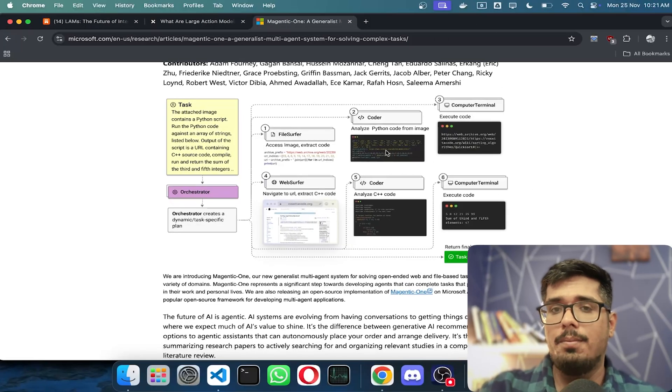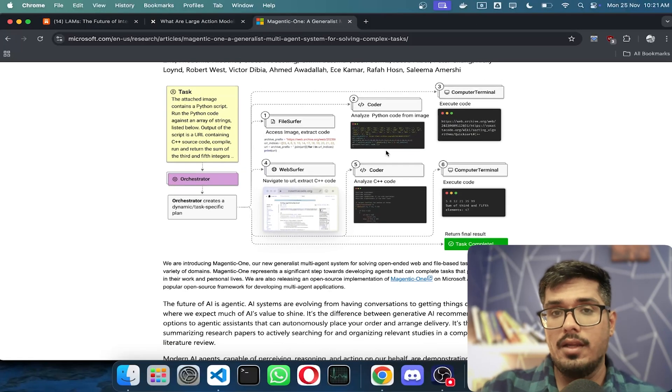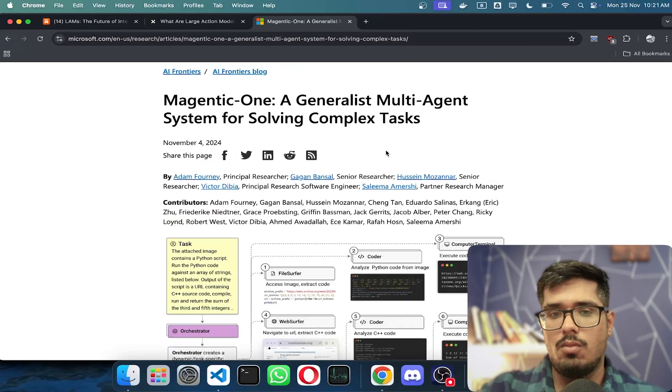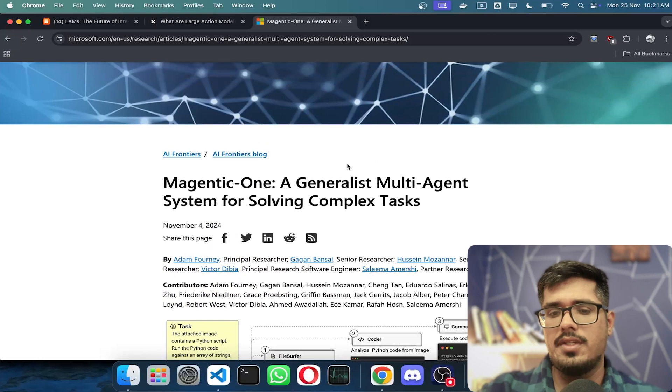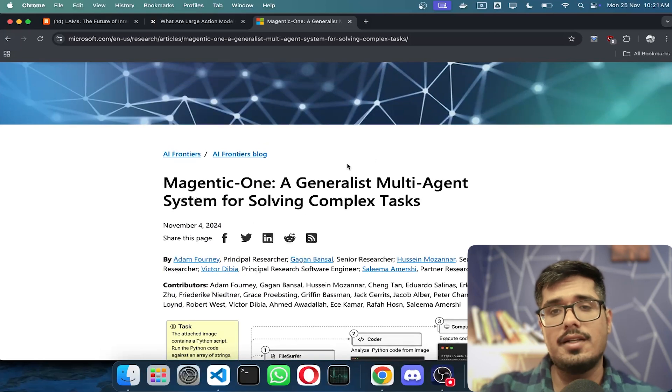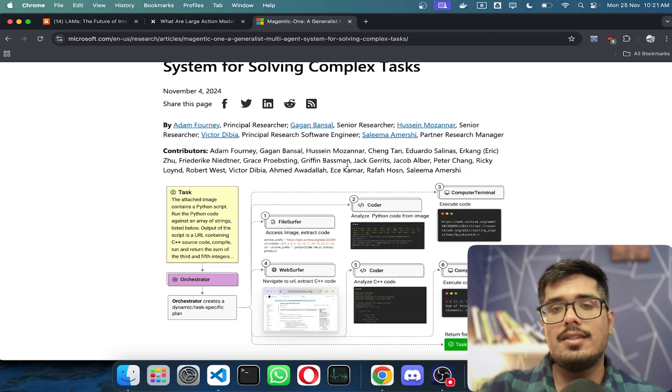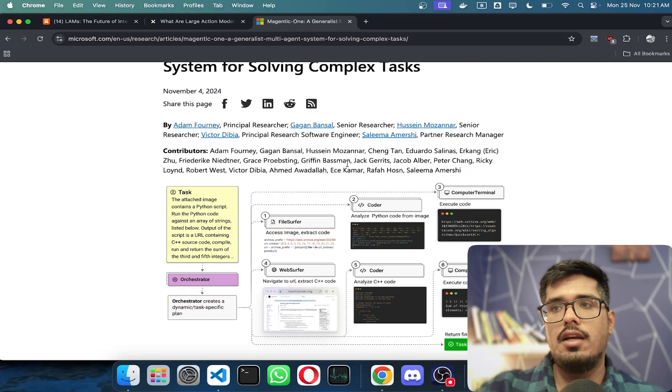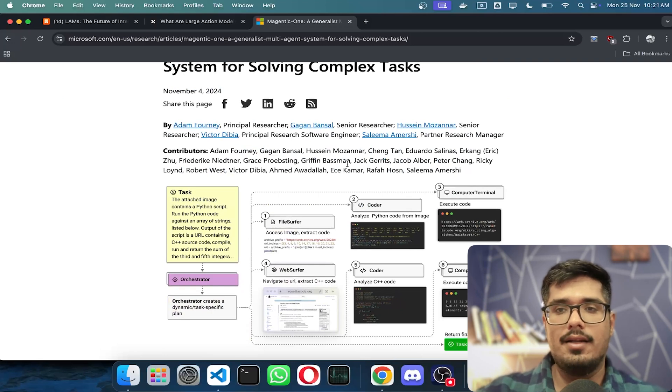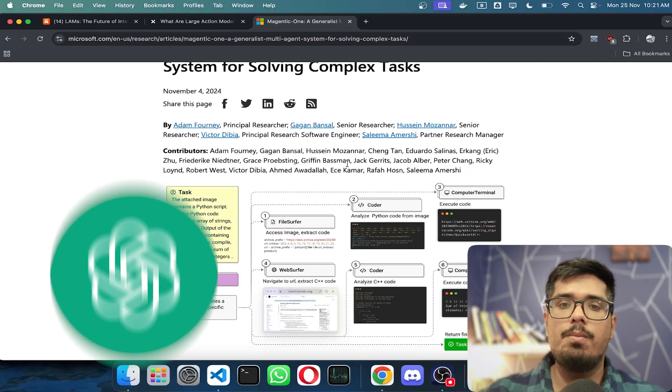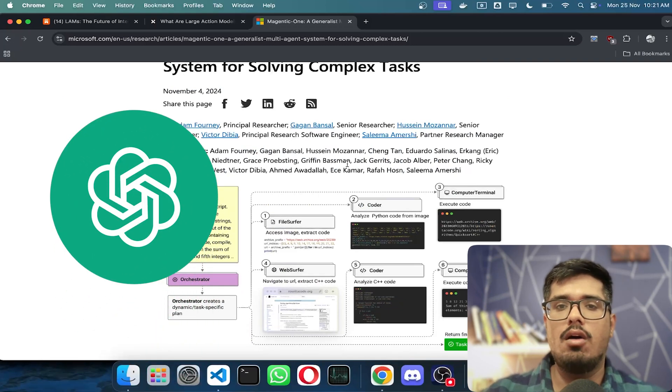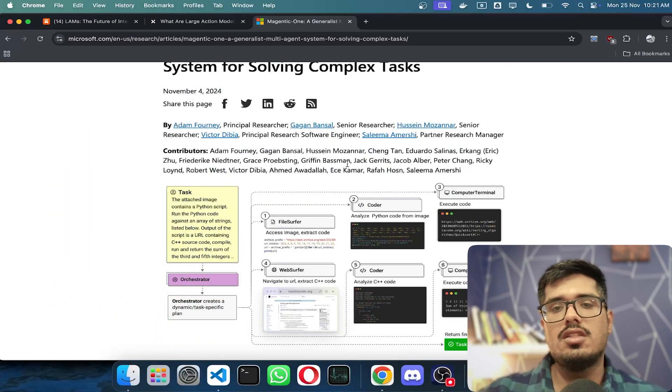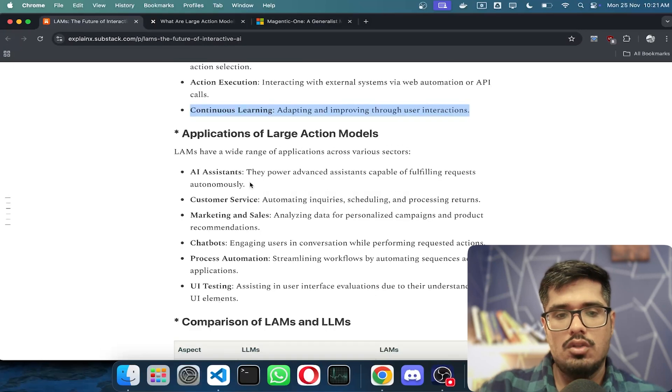I think this is an example of an upcoming Large Action Model. While they haven't specifically mentioned it's a Large Action Model, the fact that it can think and take actions hints that it's going in that direction. Even OpenAI is working on something like this.